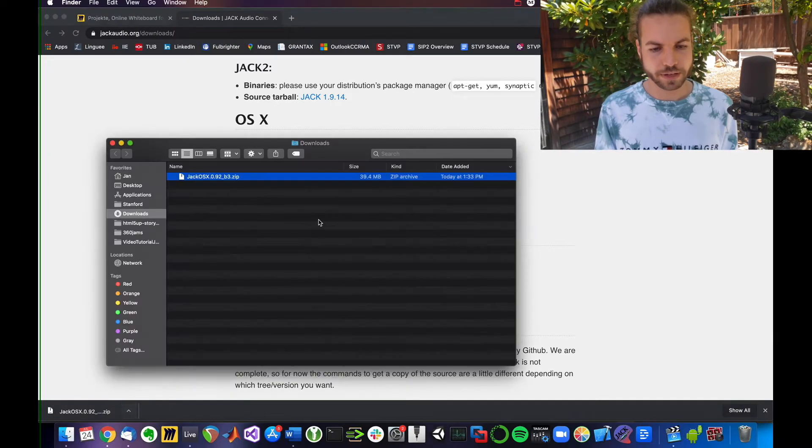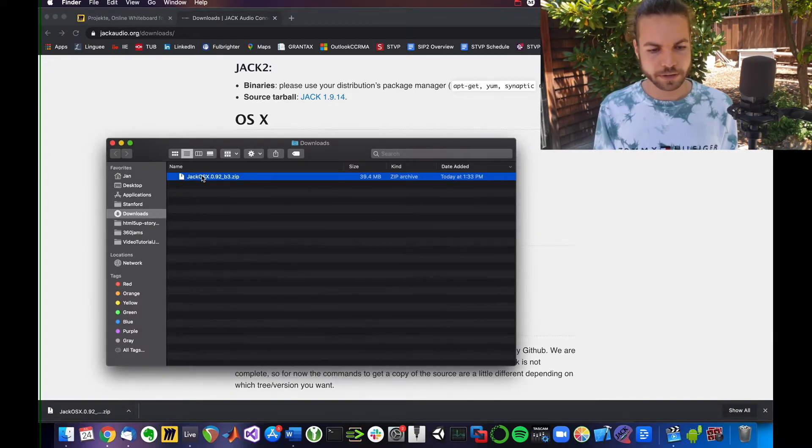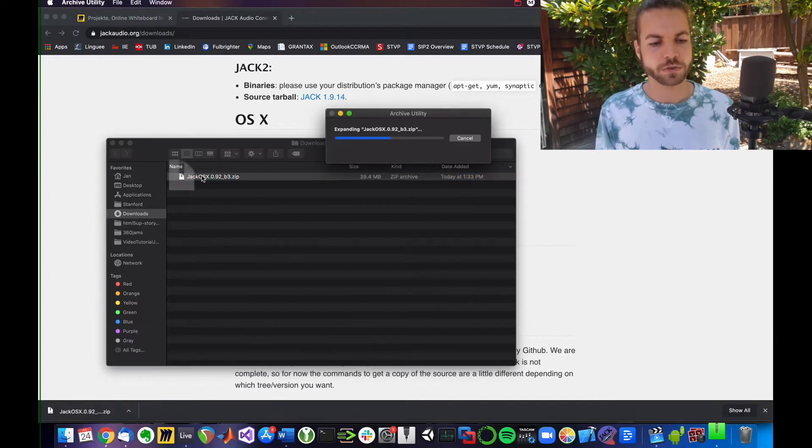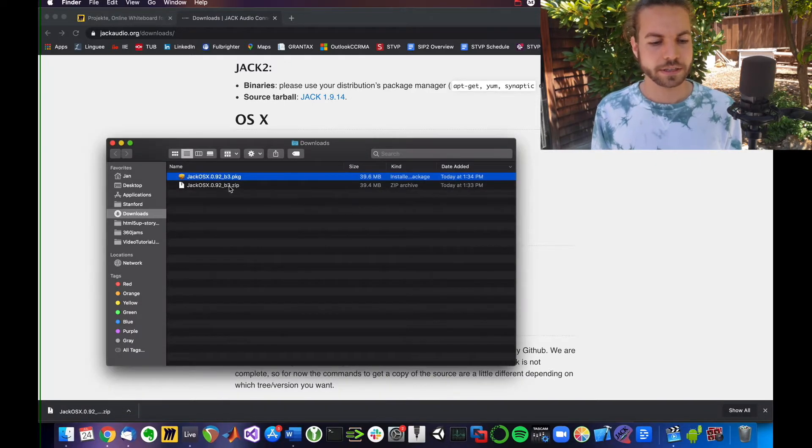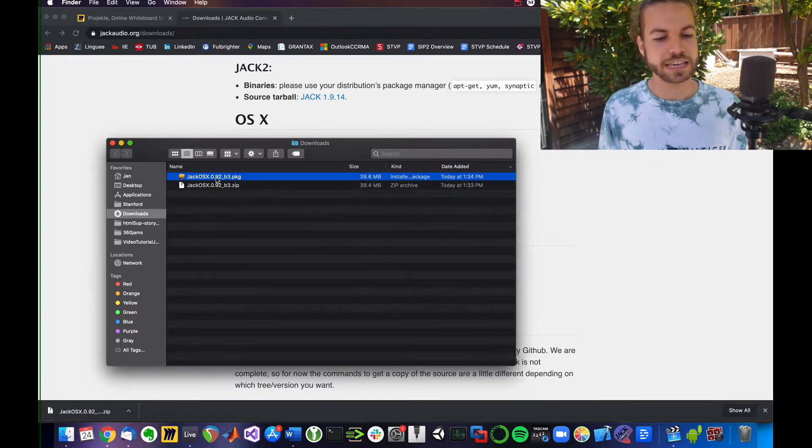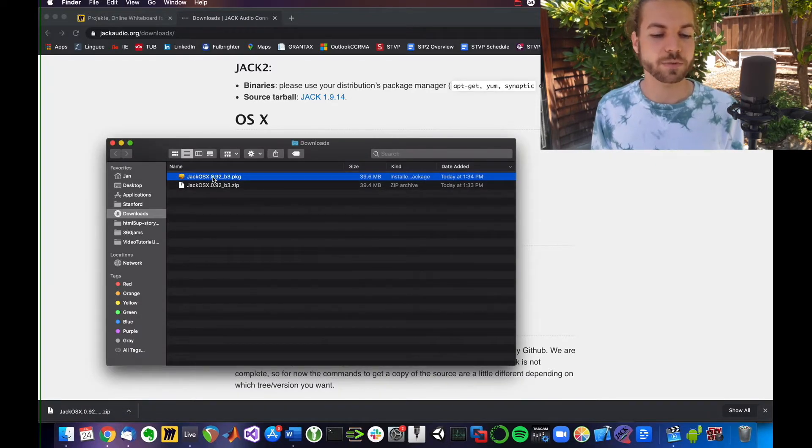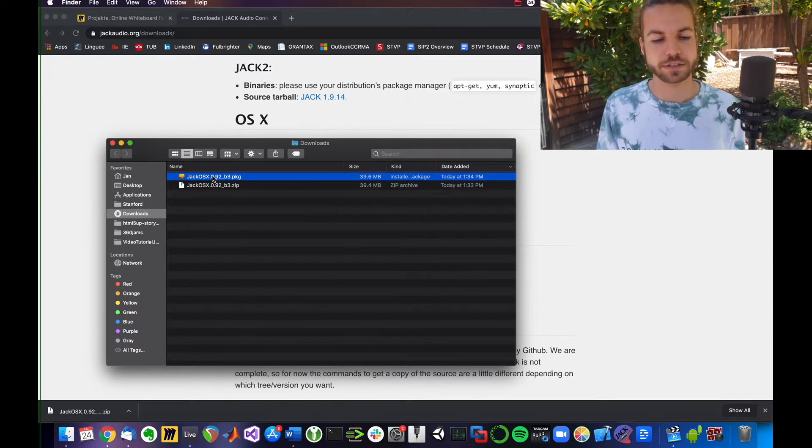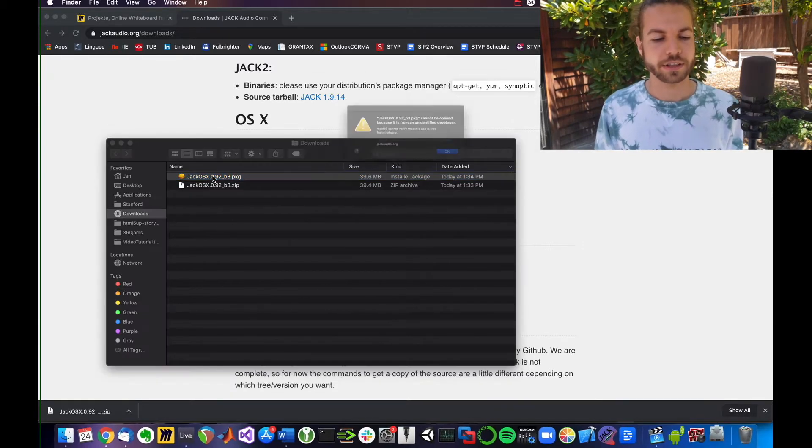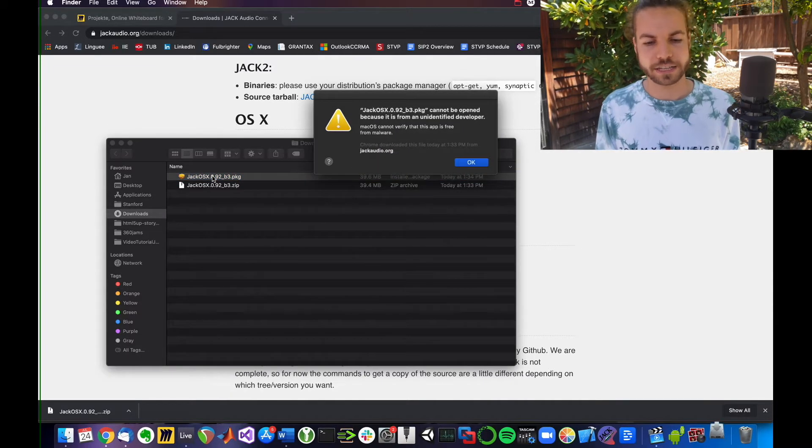I'm going to say Show in Finder, double-click it, which will automatically uncompress it. You can see it's now a .pkg, which is an executable installer package that I can double-click.